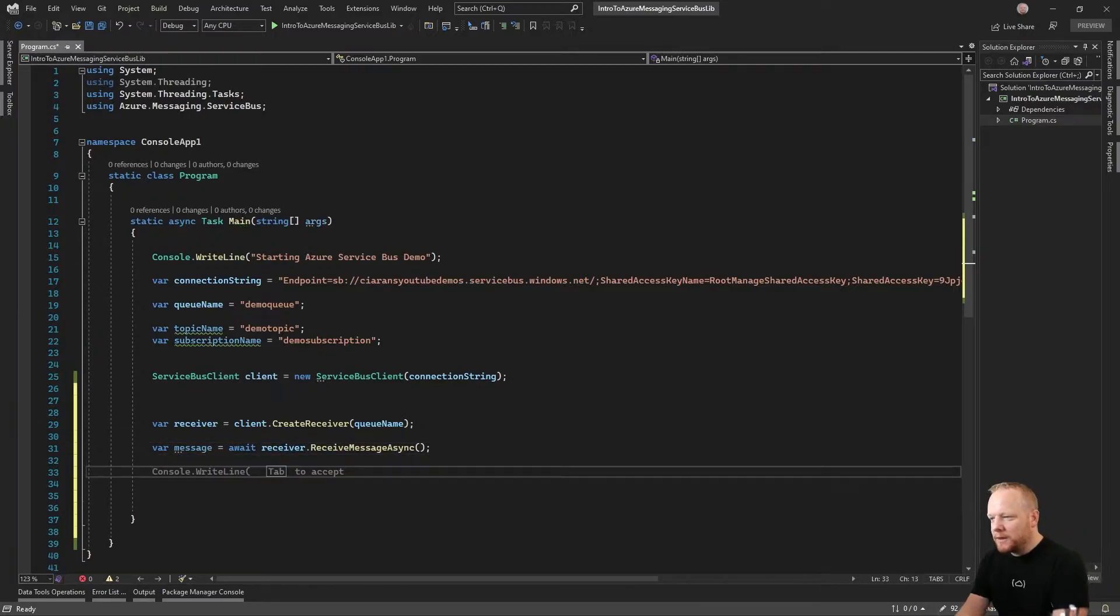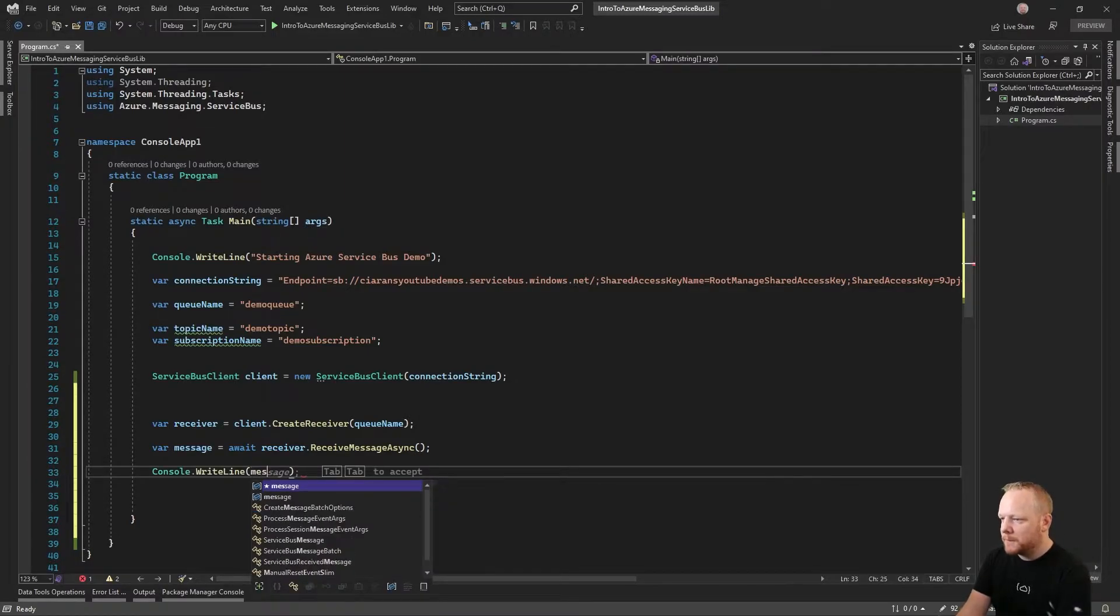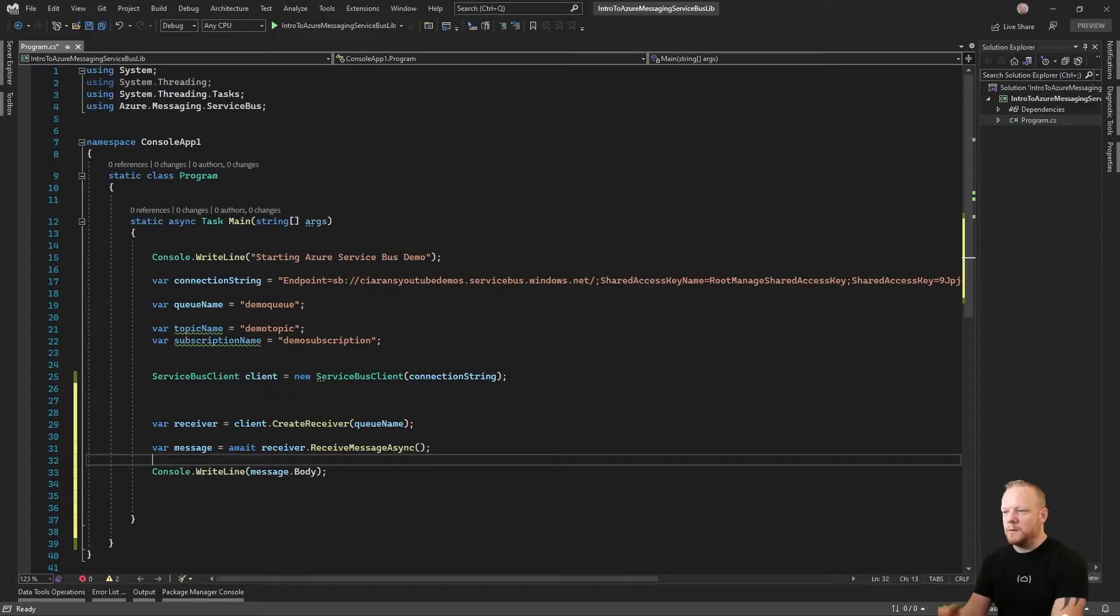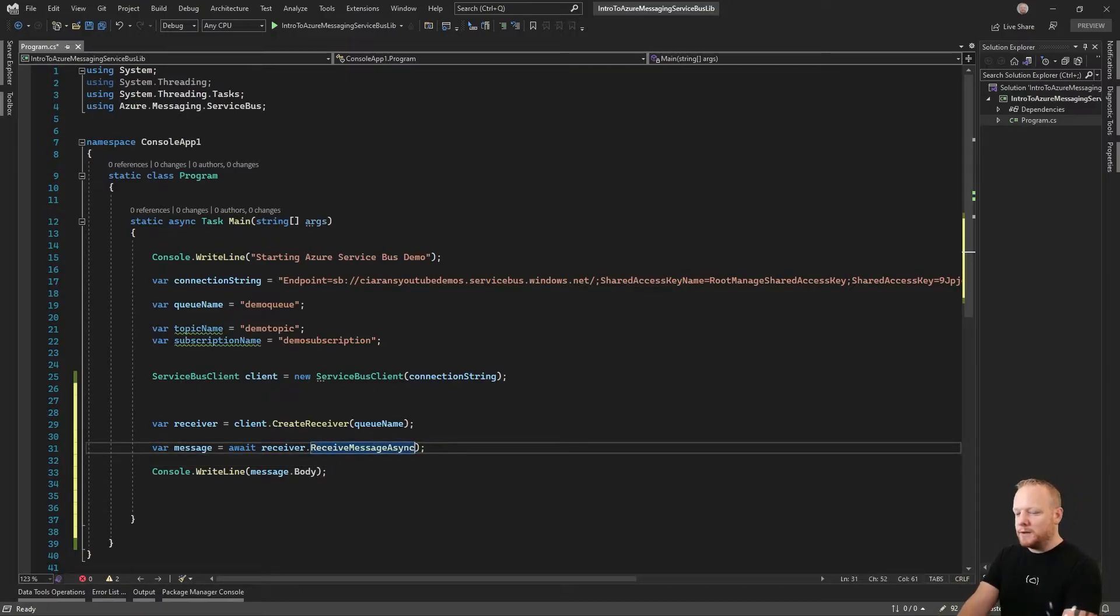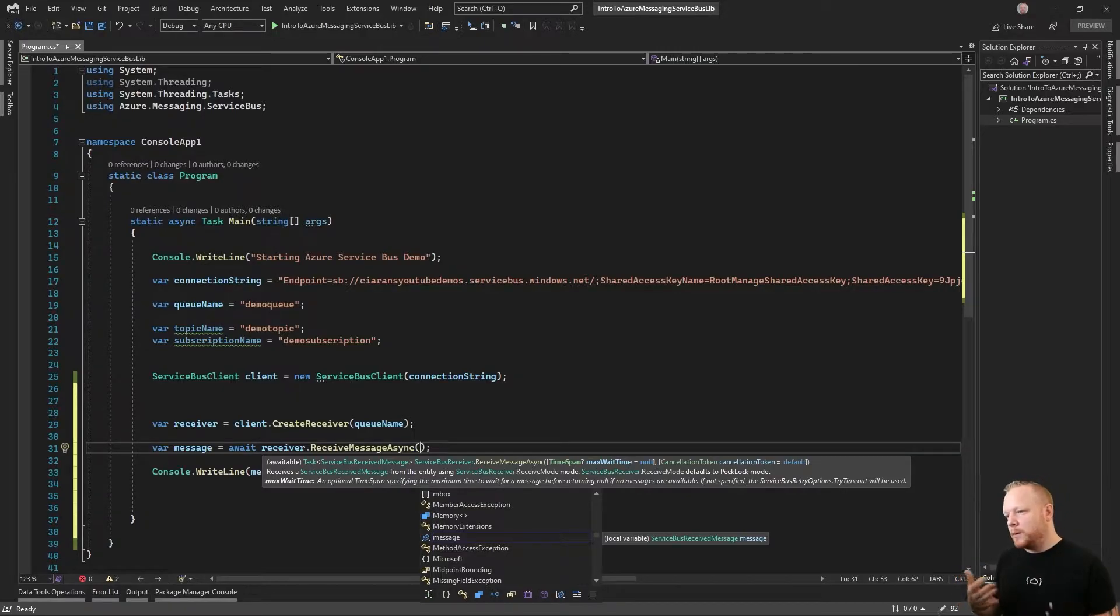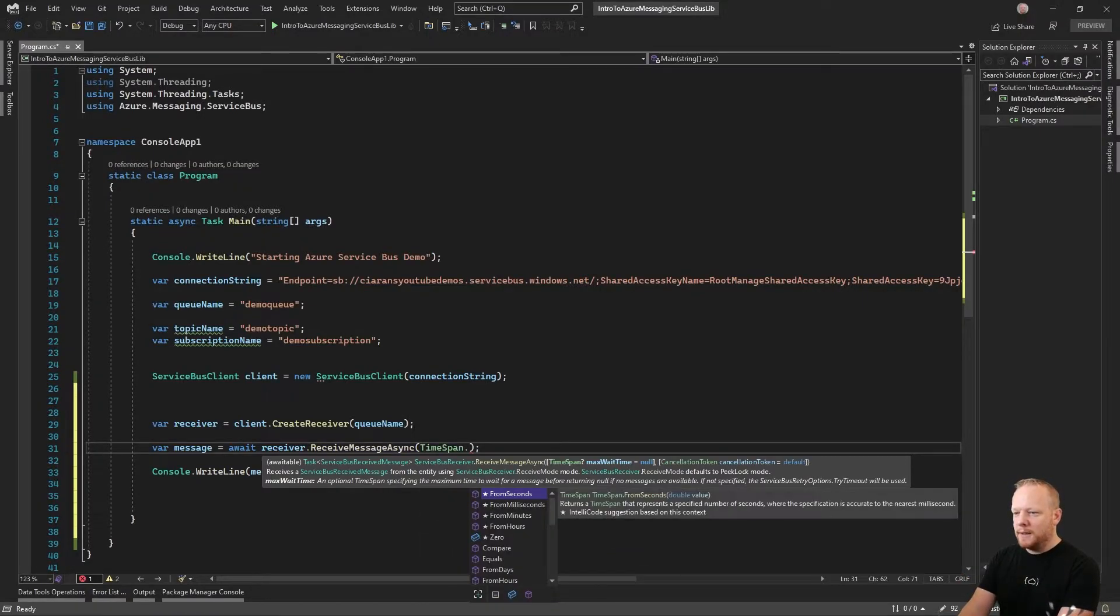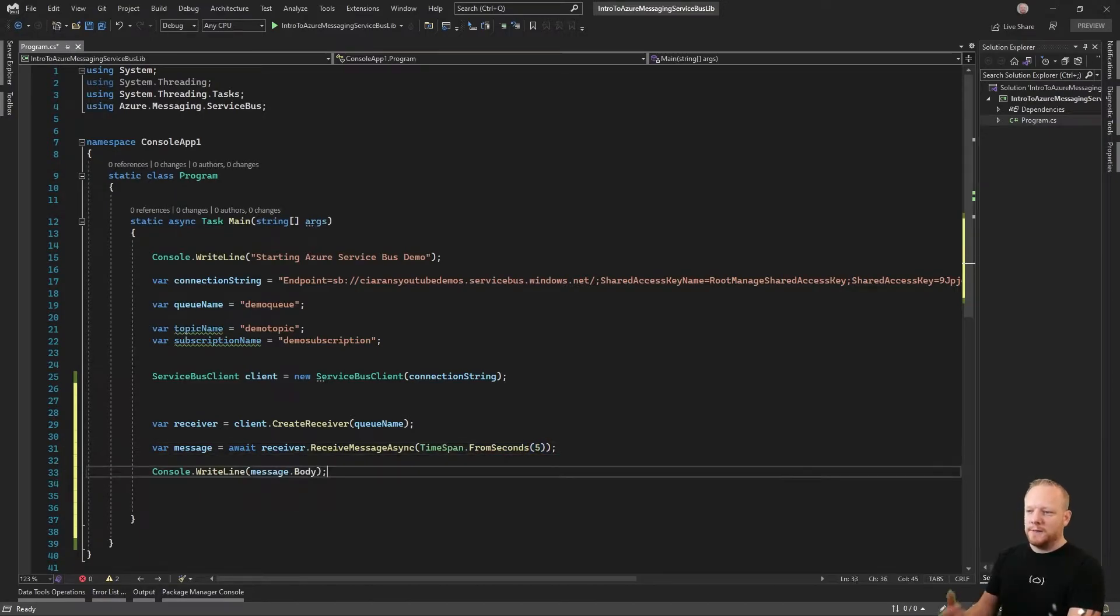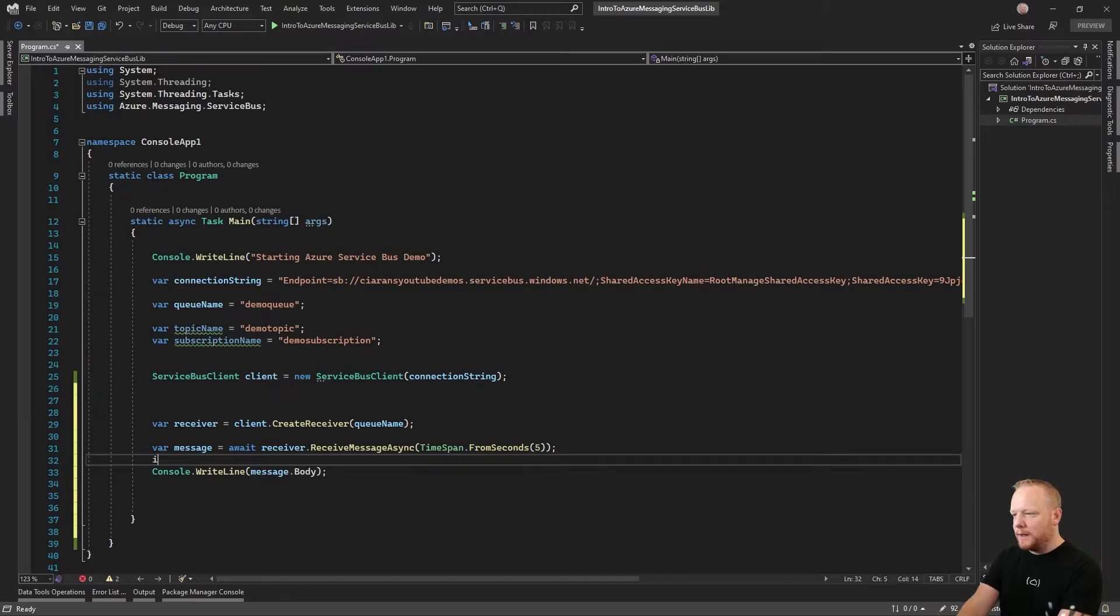We'll just receive one message. If we don't get a message, we can pass a time span for the maximum wait. We can pass a cancellation token or we can pass both. So I can say in here time span from seconds five. We'll wait five seconds for a message to turn up. If not, it'll carry on anyway.